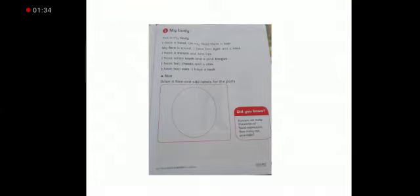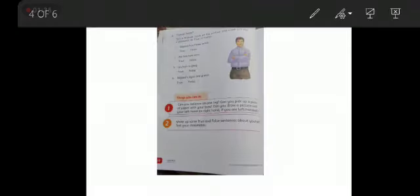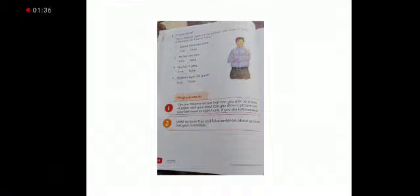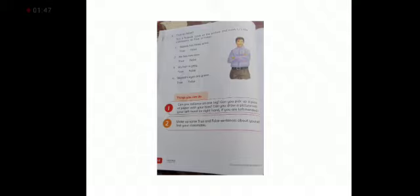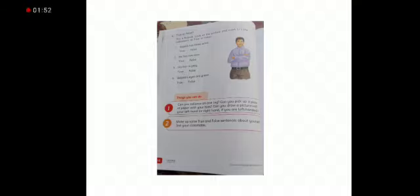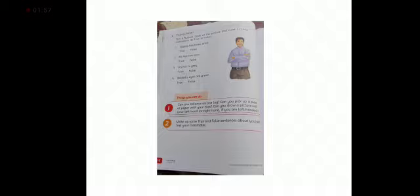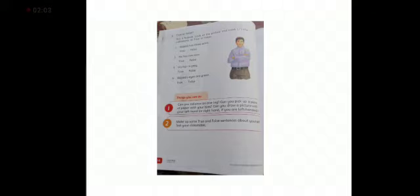Come to the next page. This is a question. True or false. This is Najeeb. Look at the picture and mark tick the statement true or false. So the first statement is Najeeb has three ears. Is there three ears? No. False.